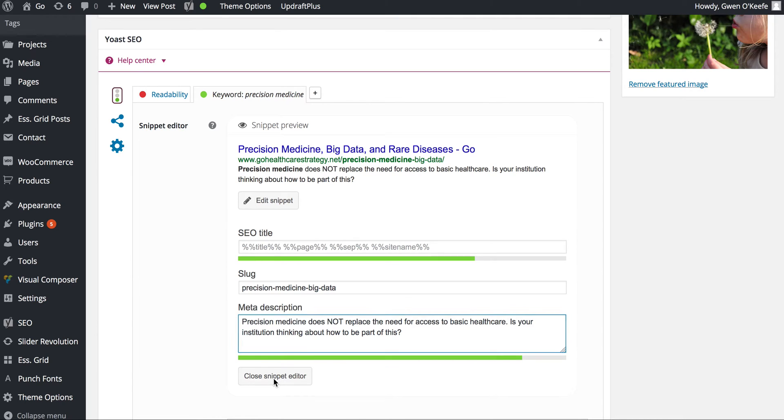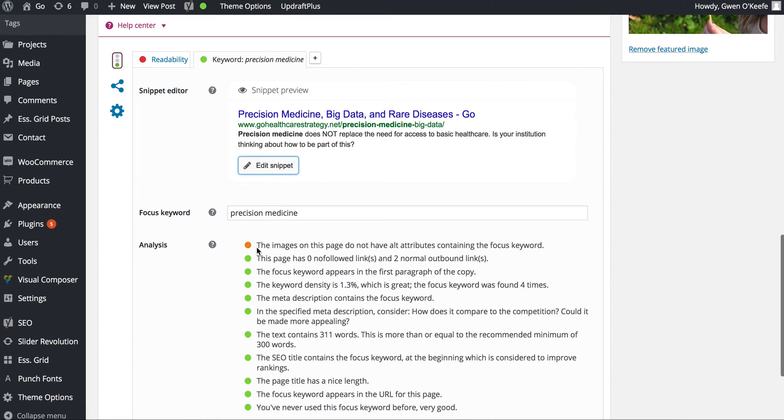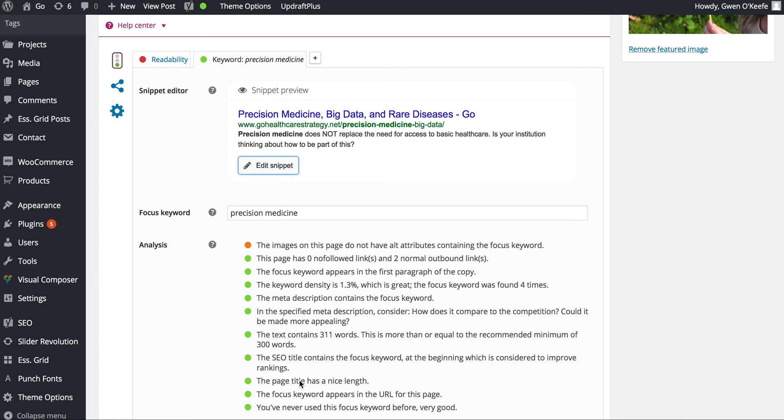I chose 'precision medicine' as the focus keyword, but you can change this depending on the article. The analysis area below gives you information on improving your SEO. It says the images on this page don't have alt attributes containing the focus keyword.